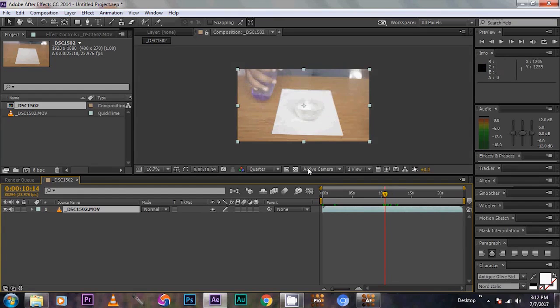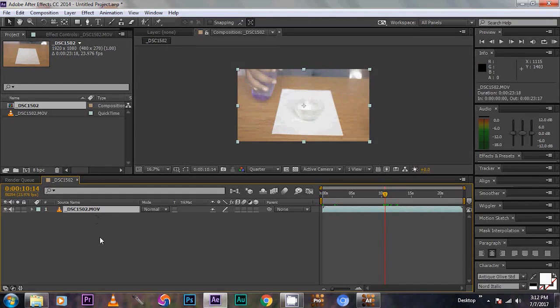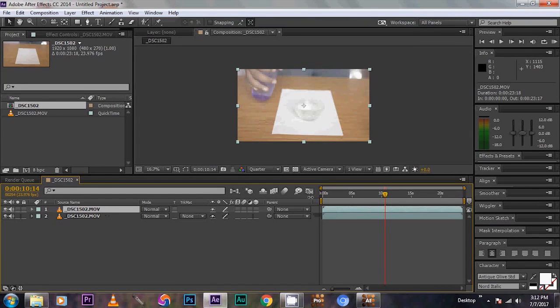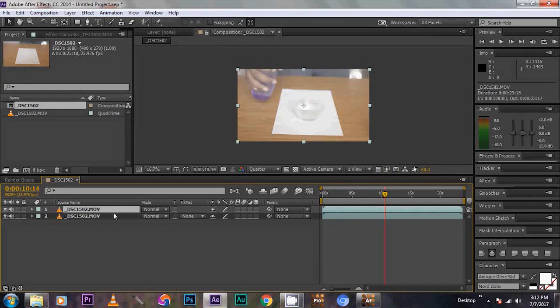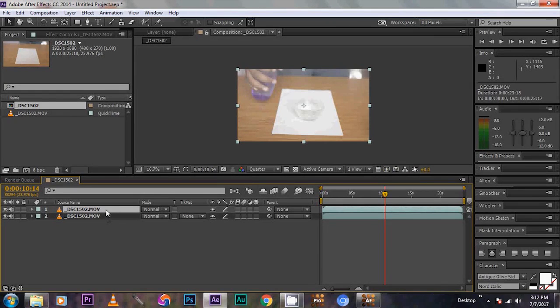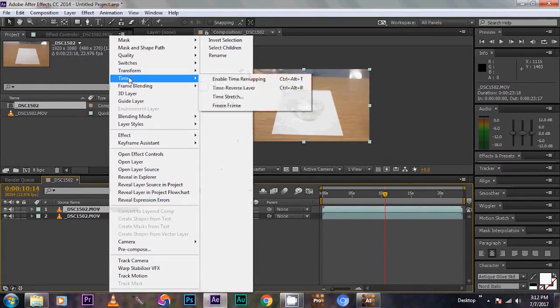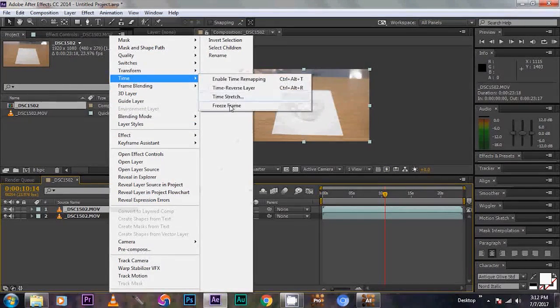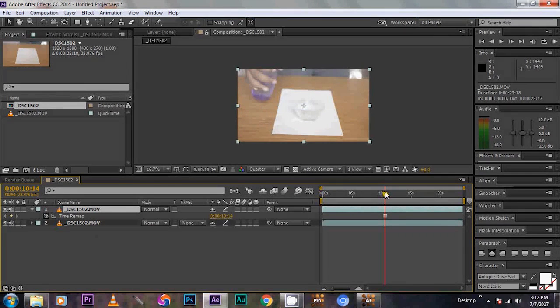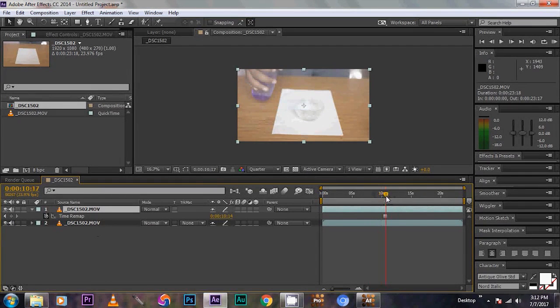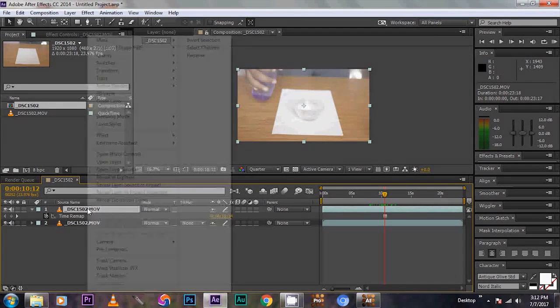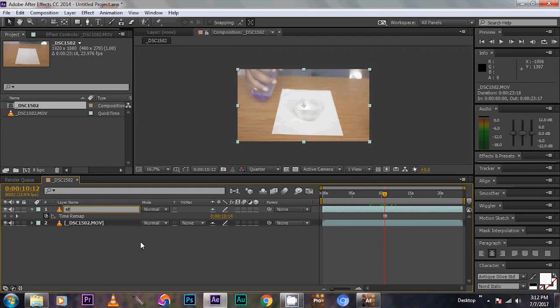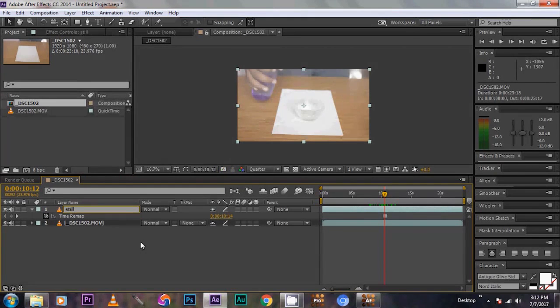This is the part. So now select the footage and press Ctrl D on the keyboard to duplicate it. Then right click on the upper footage. Then go to time and give freeze frame. It will act like a still frame. So rename it as still. Okay.